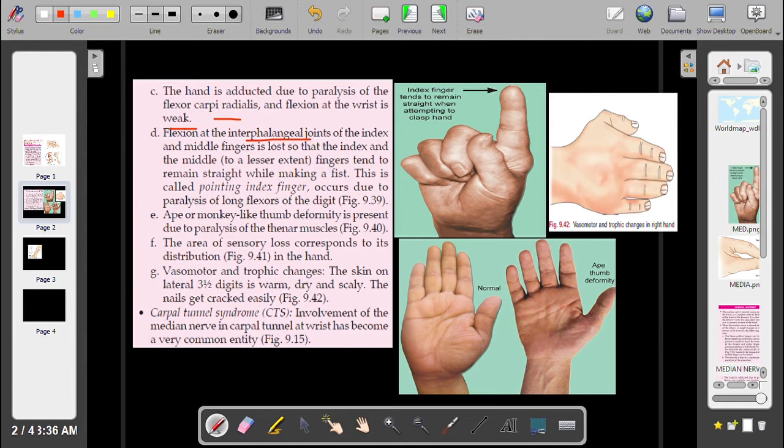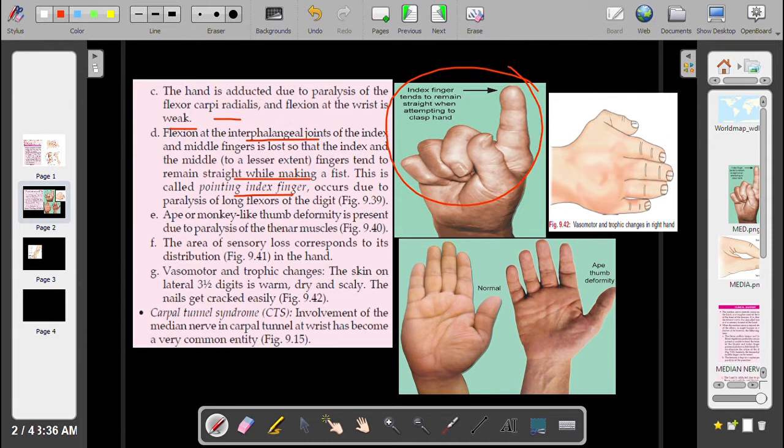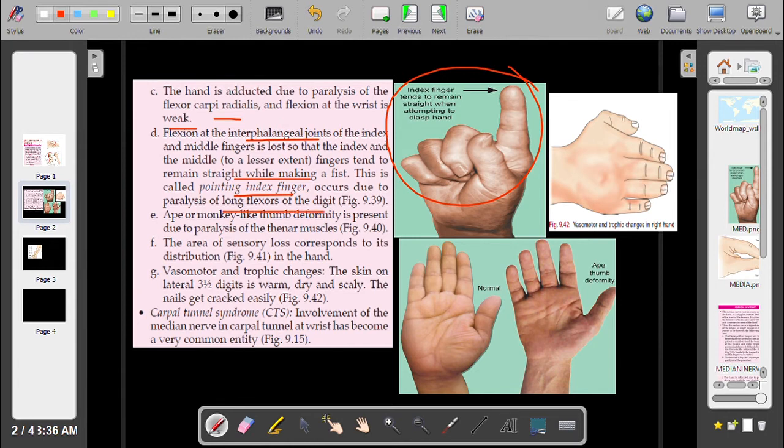Flexion at the interphalangeal joints of the index and middle fingers: the index and middle fingers tend to remain straight when making a fist. This is called the pointing index finger, due to the paralysis of the long flexors of the digits.